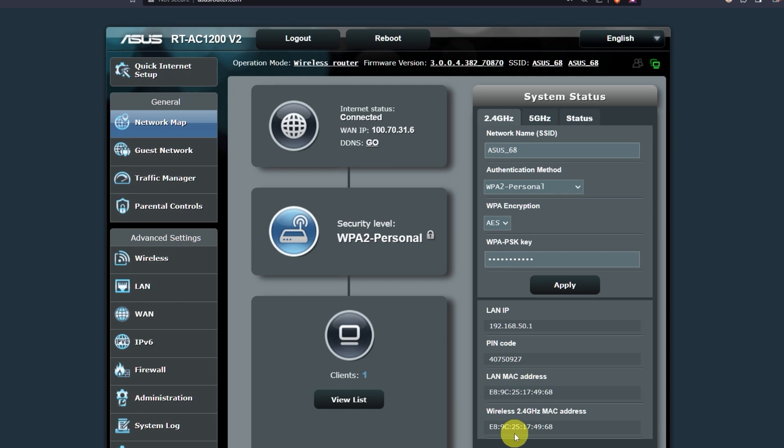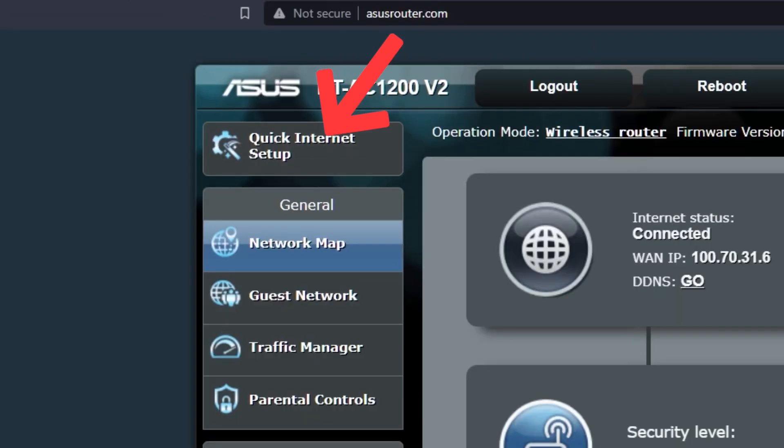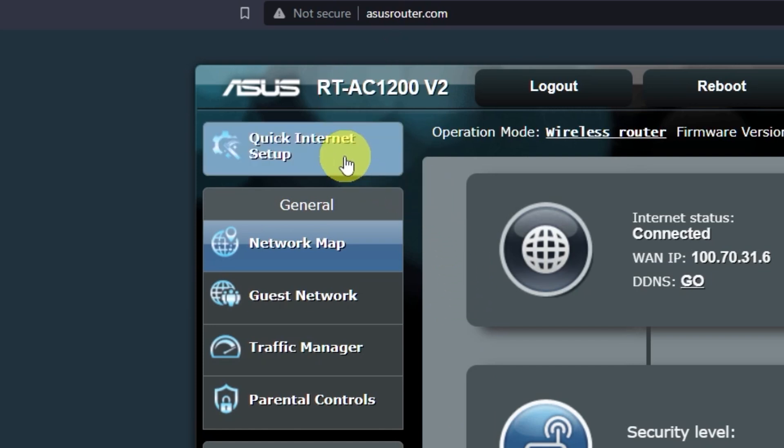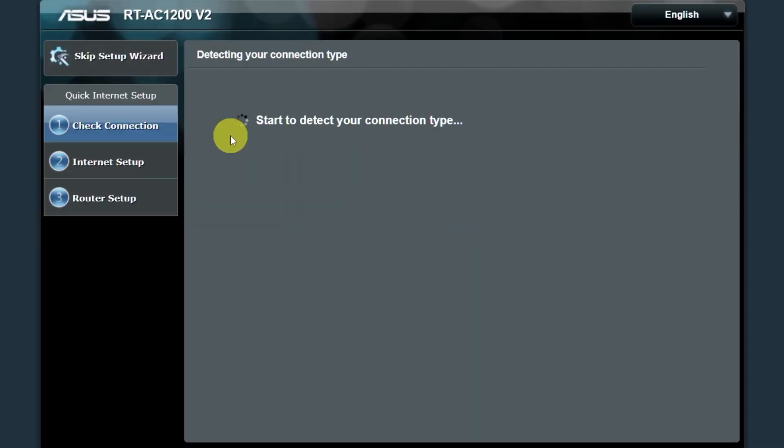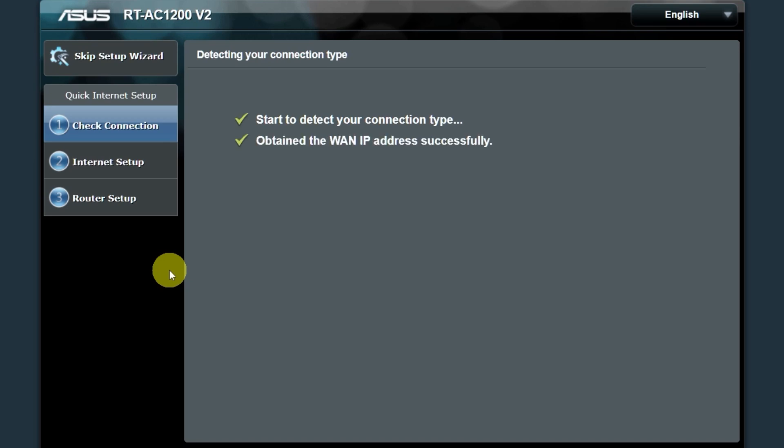Next, let's move on to the router settings. To do this, click on this button. Wait until it finishes checking the connection type.